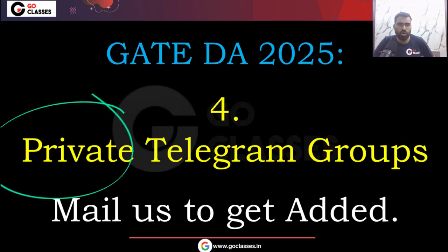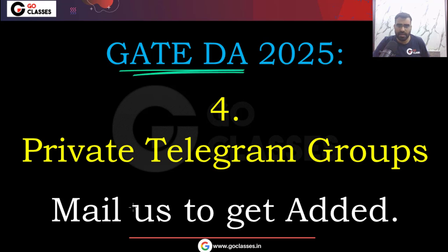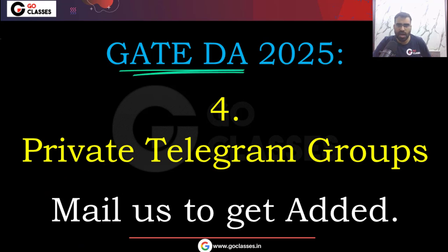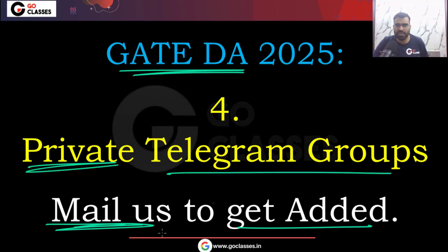You can join the GO Classes private Telegram group for GET DA by sending a mail to us after enrolling in the course. Once you enroll, you can send us a mail to get added to the GO Classes GET DA private Telegram group.